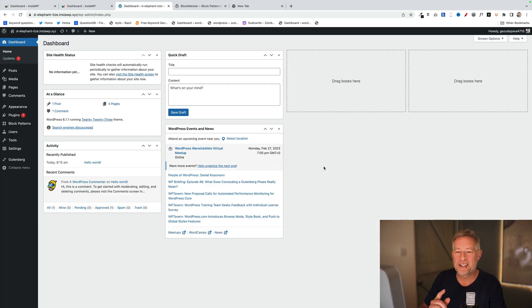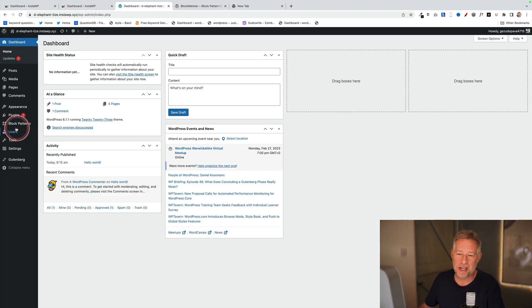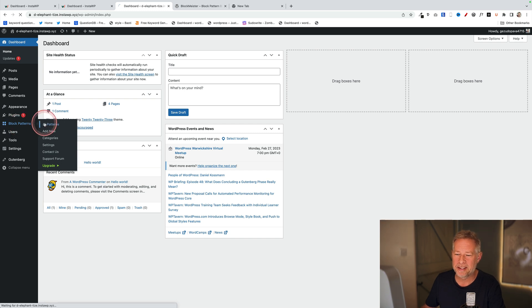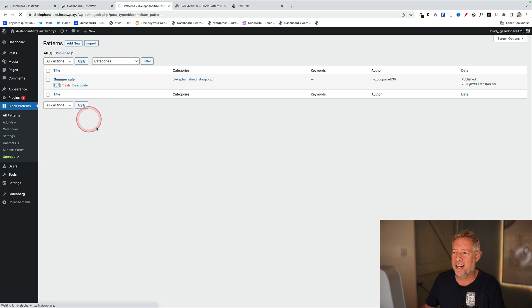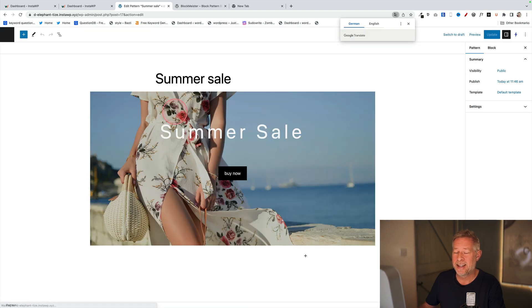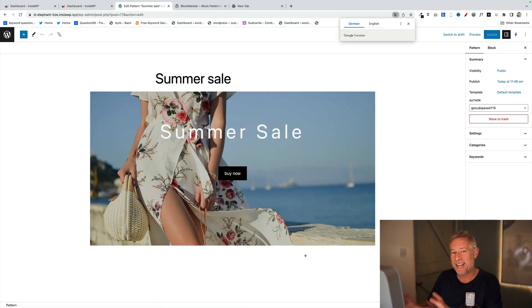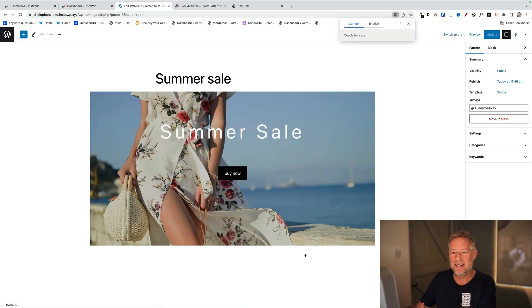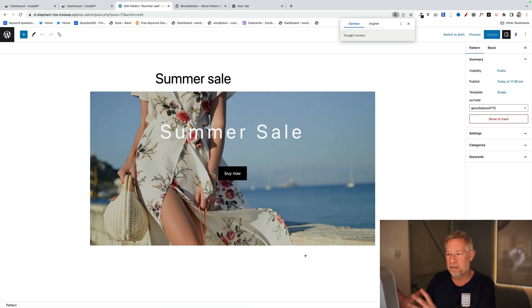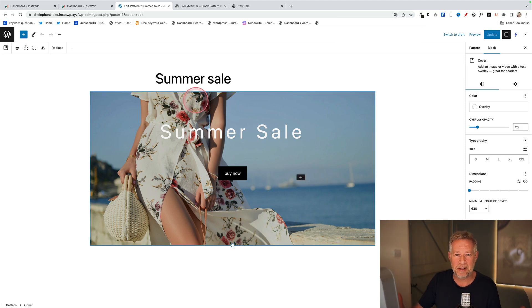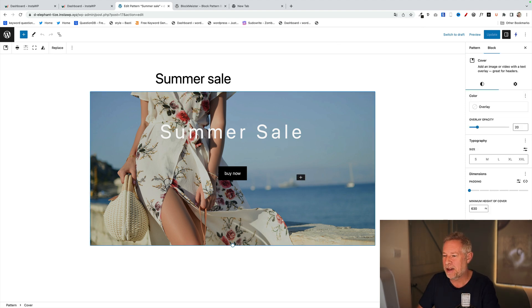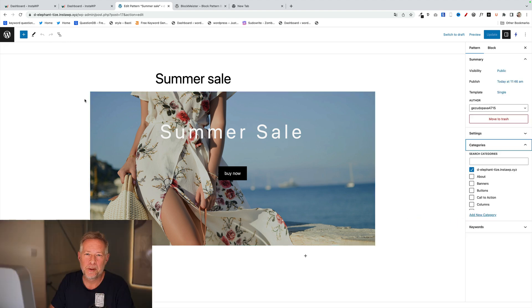If you do want to make changes to that block pattern, you can. Just come into your dashboard, come to 'Block Patterns' on the left, and then go to 'All Patterns'. You'll see your pattern, you can click on it and edit it. Now, editing it here doesn't change any places that it's actually been used. This is just you editing it. Then when somebody reuses it or uses it on another page on the website, that updated pattern will be available.